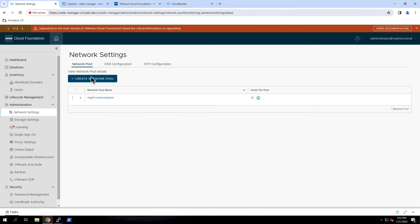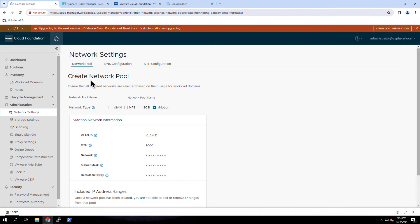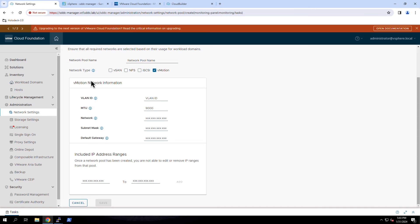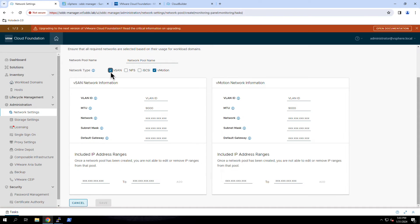To create a new network pool, click Create Network Pool. In this example, since I'm running on hyperconverged infrastructure, I would need to select vMotion and vSAN. I would then provide the VLAN, MTU, and IP settings and assign a block of IPs that the SDDC Manager can use to configure the pertinent VM kernel interfaces when creating and expanding clusters.